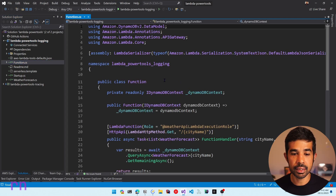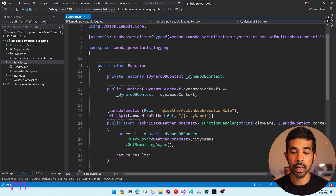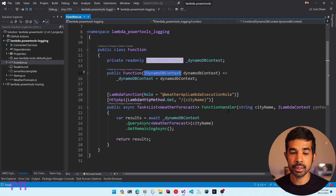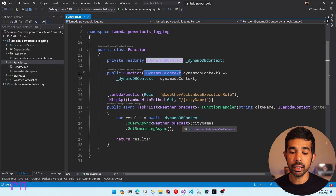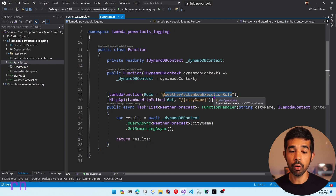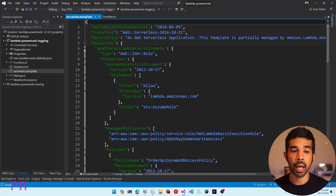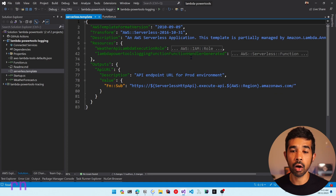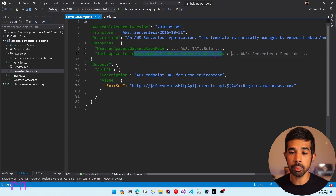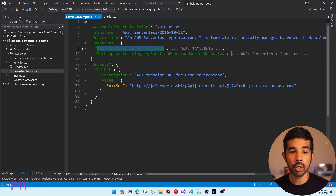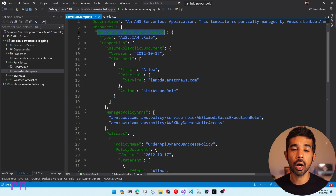If you navigate to the functions.cs, you can see this is a simple Lambda function which injects an iDynamoDB context and uses that inside the function handler. The function handler takes in a city name as a parameter and uses that to get the weather forecast from a DynamoDB table named weather forecast. This Lambda function is explicitly using a role which is defined in the serverless.template file.